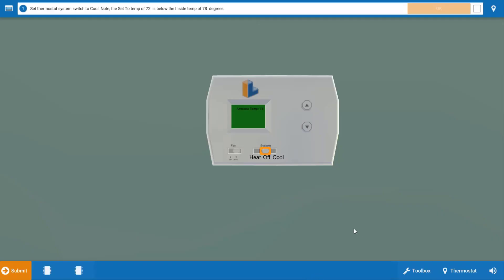To begin, we need to turn the thermostat to call for cooling and we can do that by clicking on the selector switch here. This will also turn down the temperature setting so it won't be necessary to use the arrows. We're going to refer to the procedure guide at the top after each step. Now that we've done this, we're going to click OK.